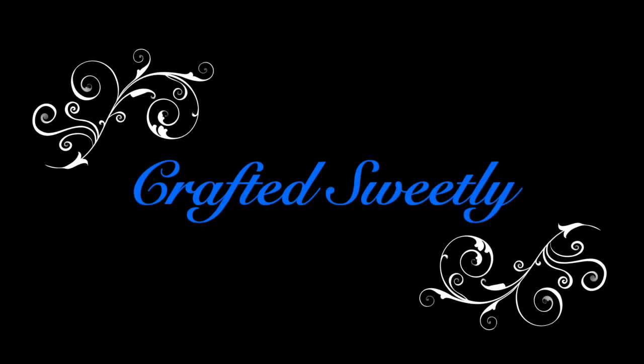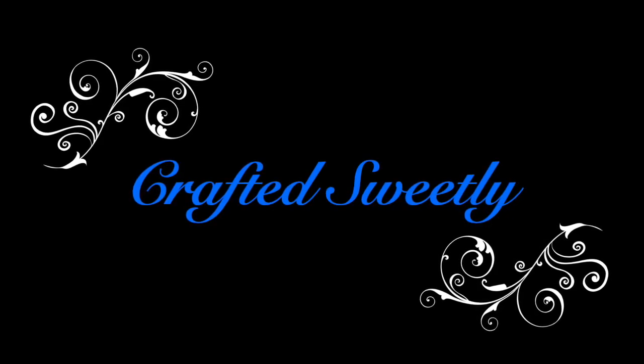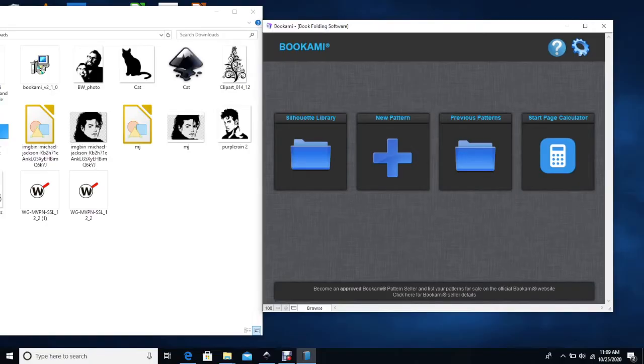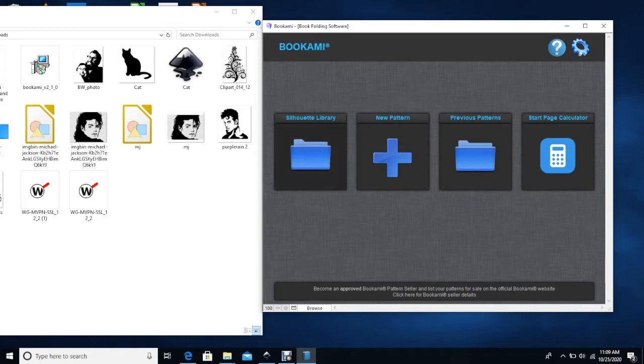This is Diana and welcome to Crafted Sweetly. In this video I will show you how to use Bukami, the book folding software. So here is the video.